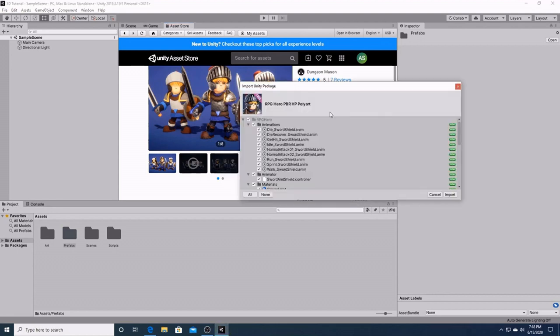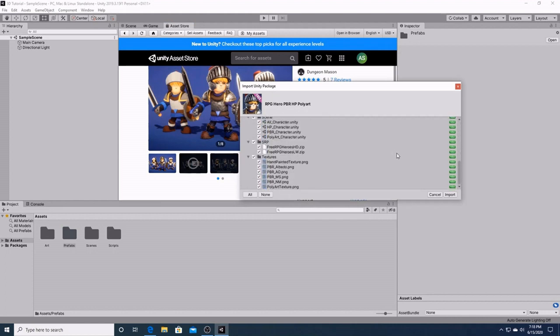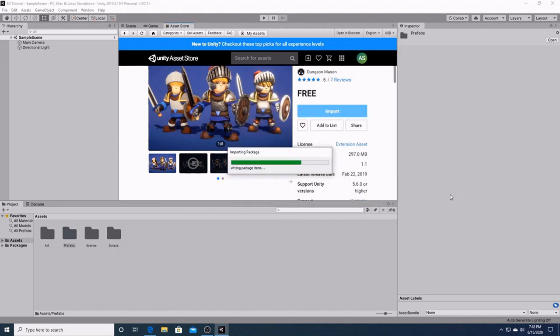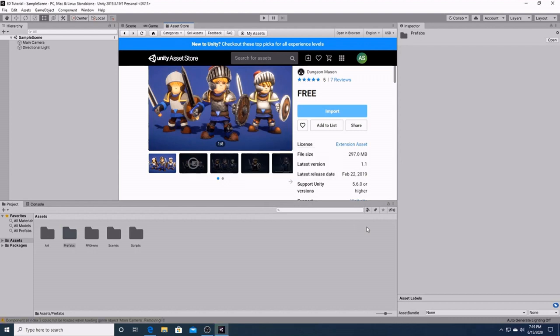All right, here are all the files we are importing with our character. It's just going to be a second. There it is.